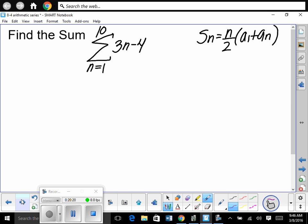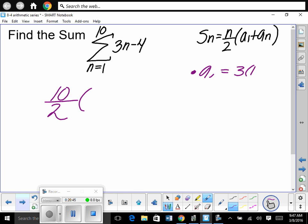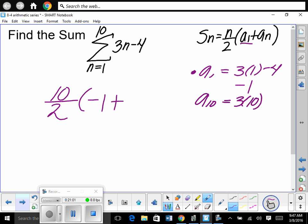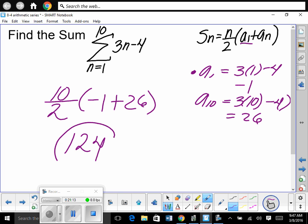Next: find the sum of sigma from 1 to 10 of (3n − 4). How many terms? 10 — we plug in 1 through 10. Use the formula: 10 divided by 2. Find a sub 1: 3(1) − 4 = negative 1. Find a sub 10: 3(10) − 4 = 26. So S = 5 × (−1 + 26) = 5 × 25 = 125.